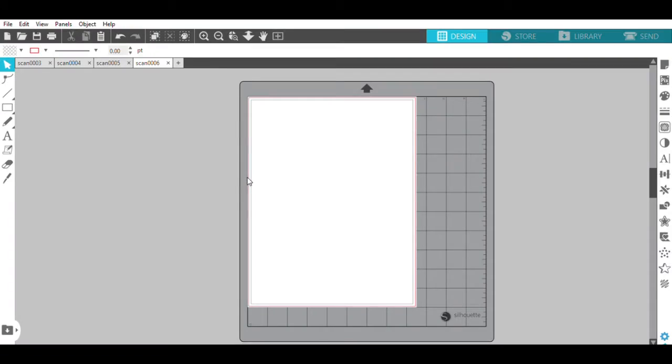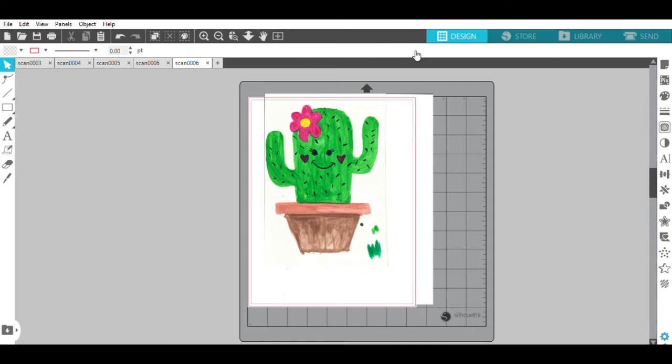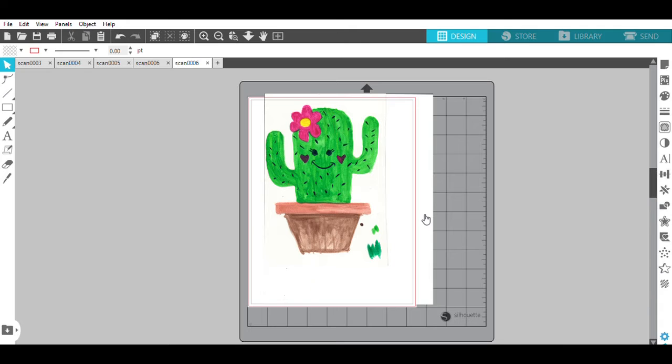I'm going to go over to file and open my image that I want to scan, or that I want to cut out. So this is a cactus that I watercolored, then I scanned it into my computer, and now I've opened it up here in Silhouette Studio.